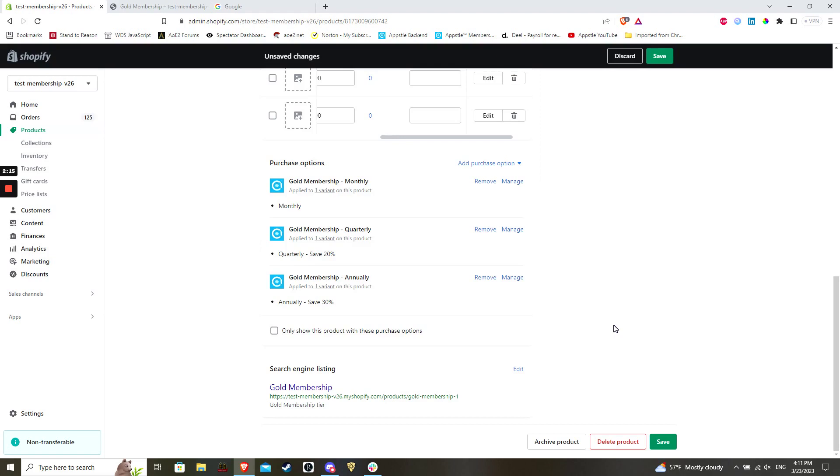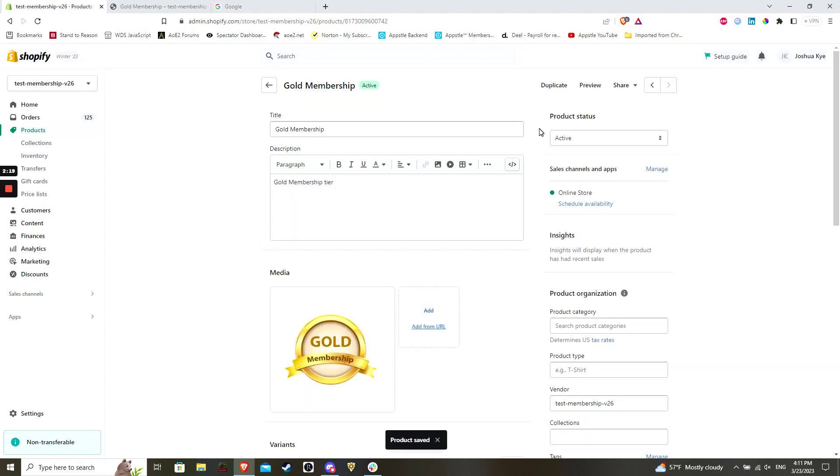When you are finished, hit save in the bottom right to finalize. Your product and variants are now set in Shopify. We will continue with configuration in part two.